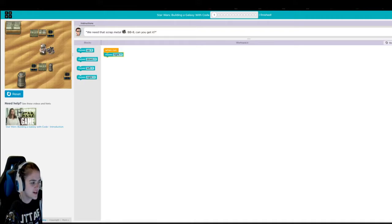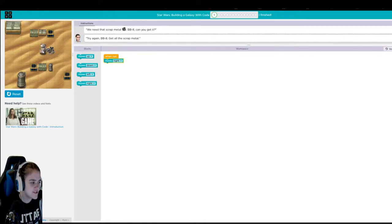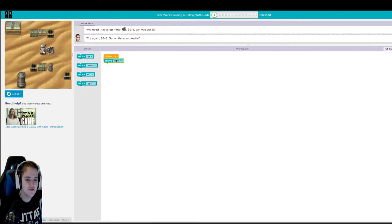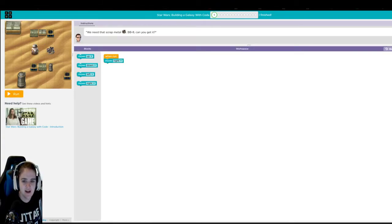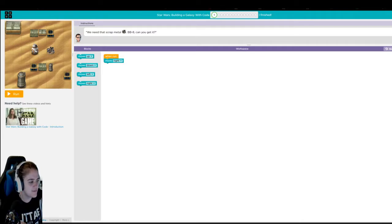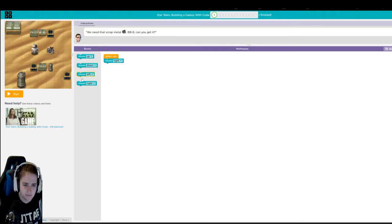So you see, he's just stuck there. He's not getting the scrap metal. But in order for us to reset it, you can always click reset if you think your code is messed up. So I'm going to click reset, and my BB-8 is back at the very beginning, because I messed up on the code. I didn't get him there.